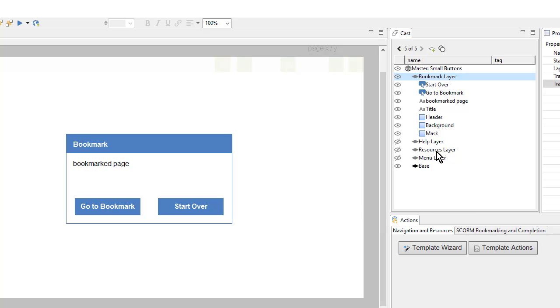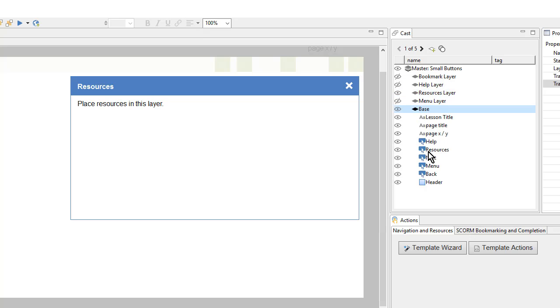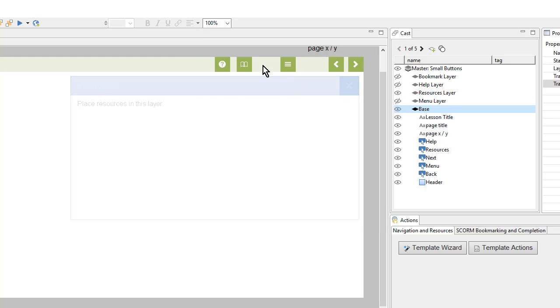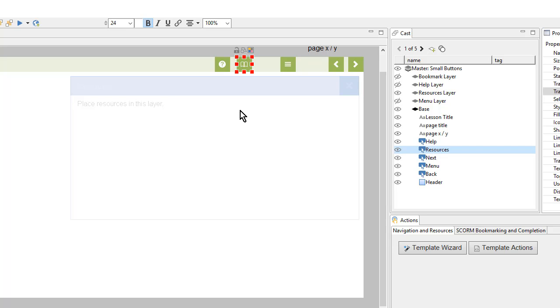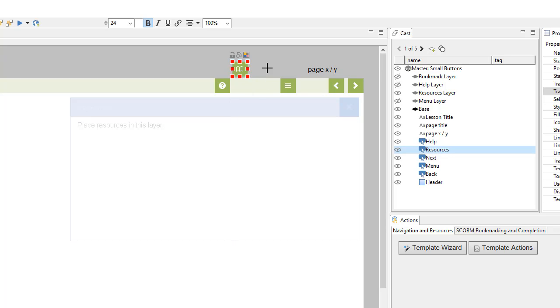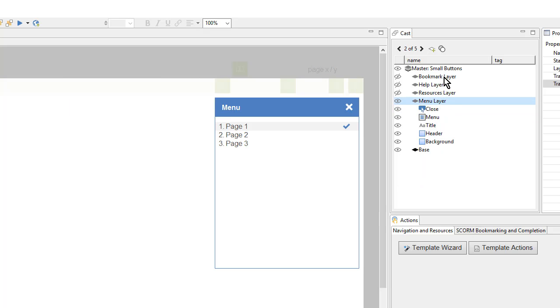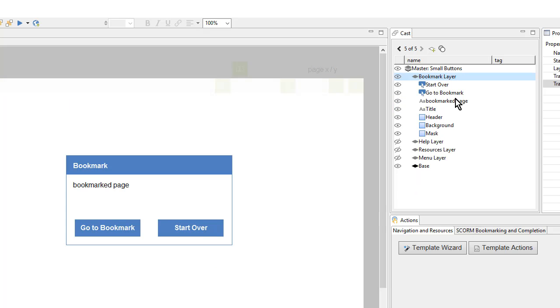In my case, I don't really have any resources, so I'll remove it. I could delete the resources button and the resources layer. But in case I change my mind later, it's easier just to move the button off screen. So I'll scroll up and just move this up here. And if the learner can't see the button, they can't click on it, and they'll never see the resources layer. The menu and the bookmark layers are pretty much ready to go, so I'll leave those alone.